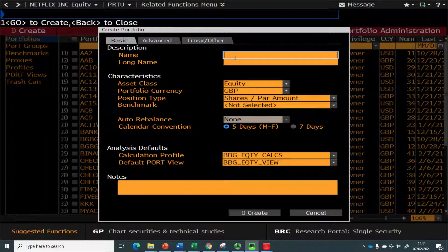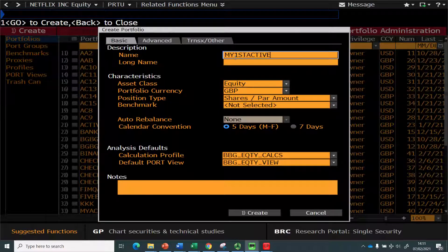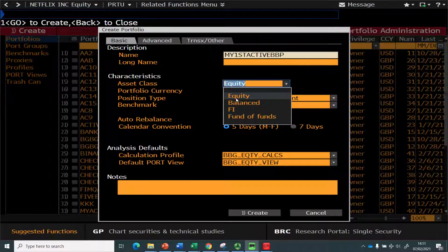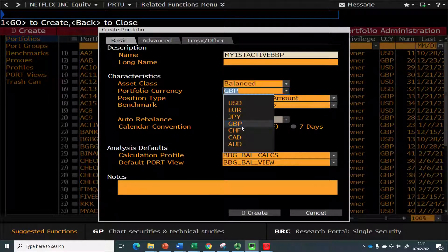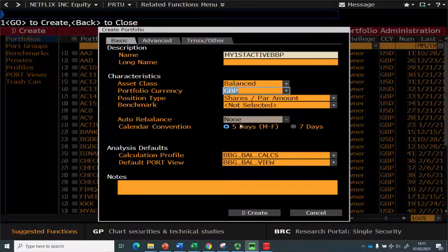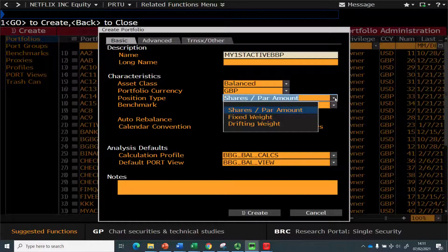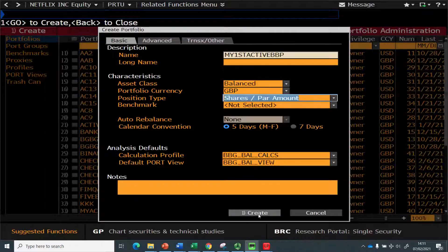You can give a name here, something like 'My First Active Bloomberg Portfolio.' Here you can select Equity, which means investing only in equities or stocks, FI for fixed income only, or Balance which means investing in both equities and bonds. For currency you can set your preference — I'll leave it at Pound. There are some other menus such as drifting fixed weight, but 'shares per amount' is also an easy option, so just leave it as is and click Create.